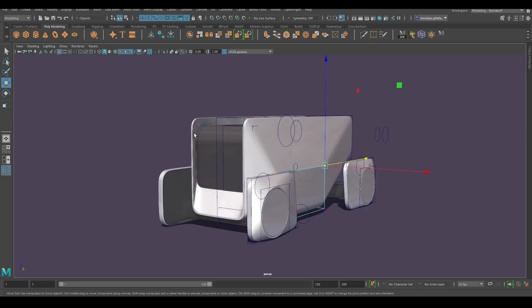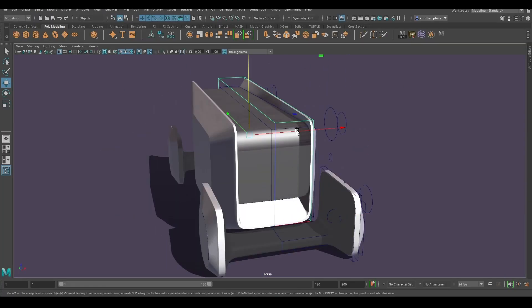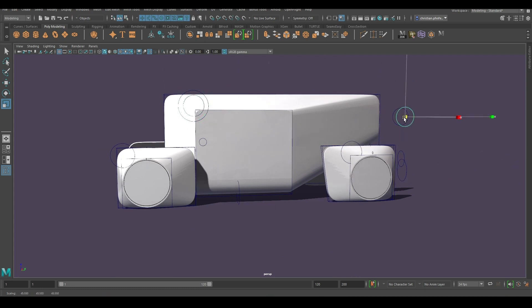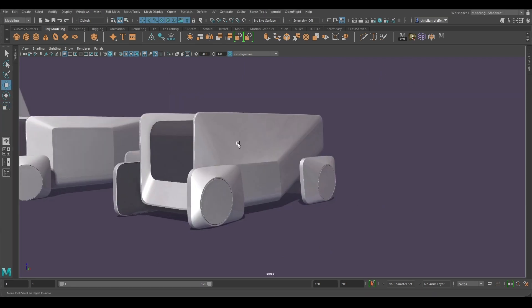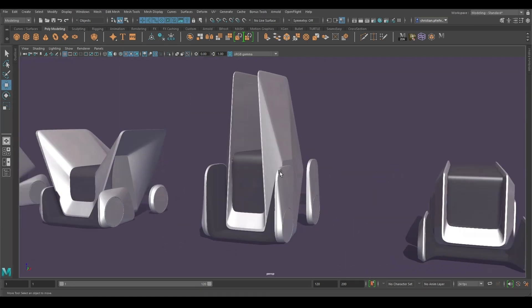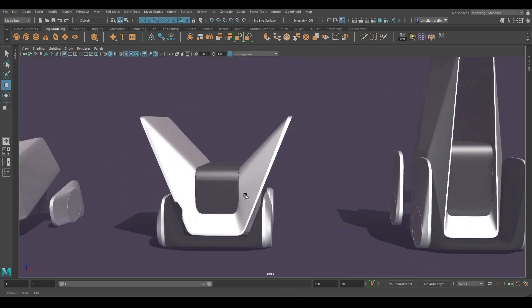Or just create more variants with the same parametric model. That's so awesome.